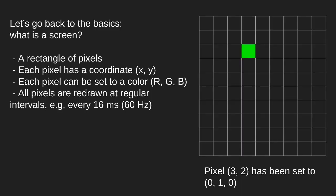Let's go back to the basics. What is a screen really? So it is basically a rectangle of pixels. On the right side here we see a small rectangle of pixels where one of the pixels has been colored in with the color green. Each pixel has a coordinate, an XY coordinate. The green pixel here for example has the coordinate 3, 2.